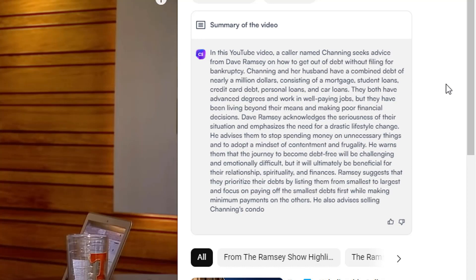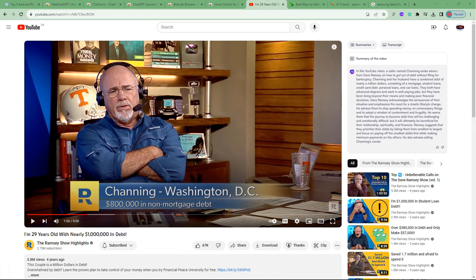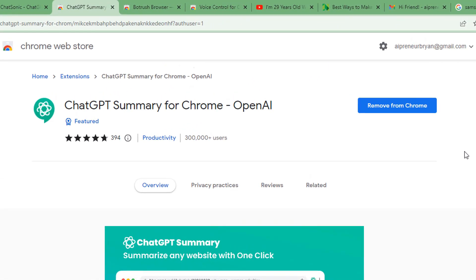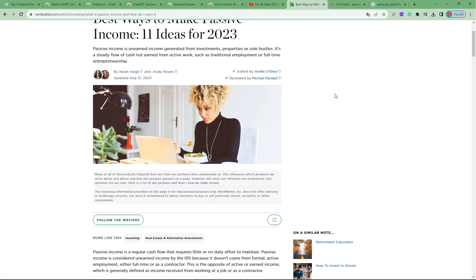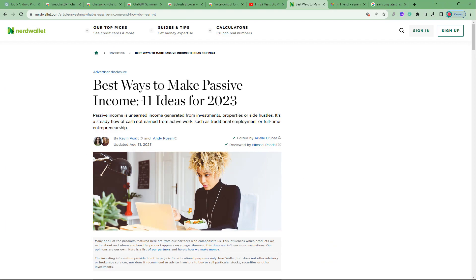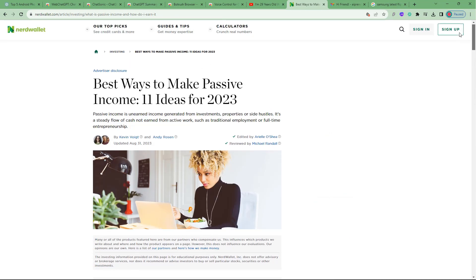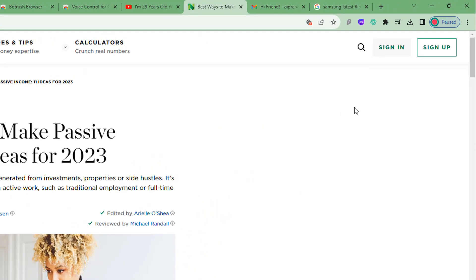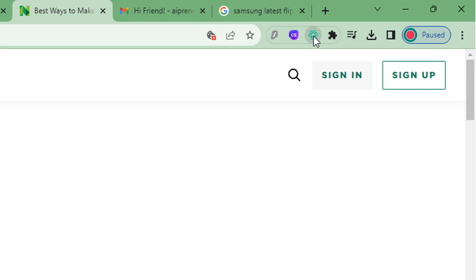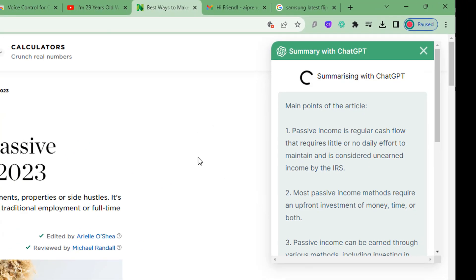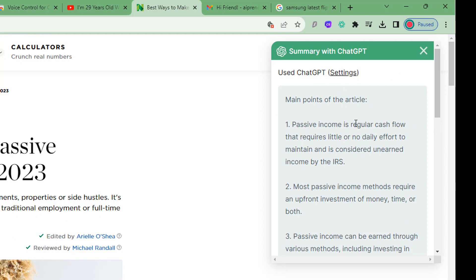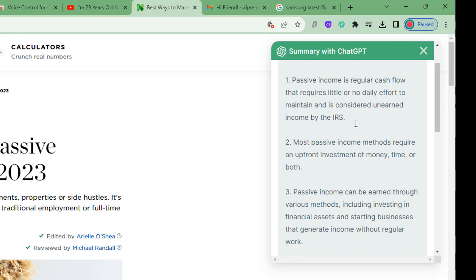Apart from YouTube videos, there's another use case — what if you have a long article you want to summarize? There's another extension called ChatGPT Summary for Chrome. Once installed, let's say I have a long article about making passive income with 11 ideas. I click on the extension and it will read the page and give me a summary of the main points of the article.